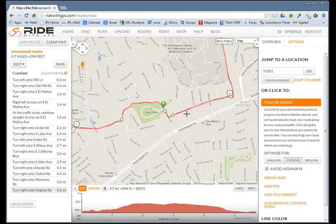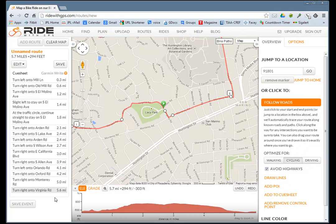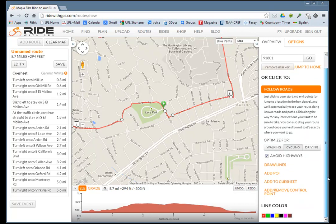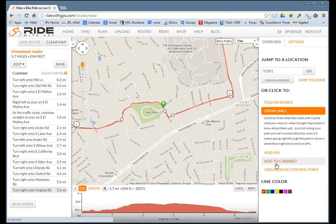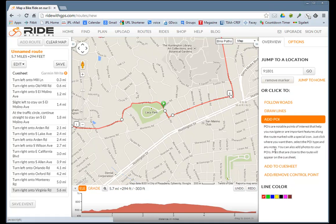We're done, and that creates a route. On the left-hand side, you can see the cue sheets generated automatically. I told it to follow the roads, optimize for cycling, and avoid highways. You've got other features here where you can draw straight lines if you know there's a road that exists but isn't shown on the map.